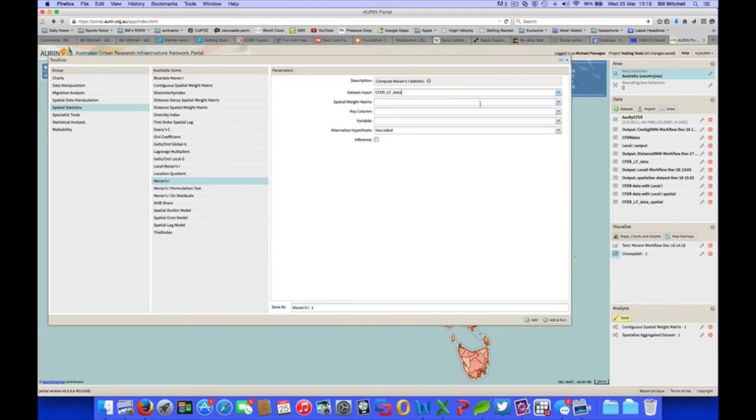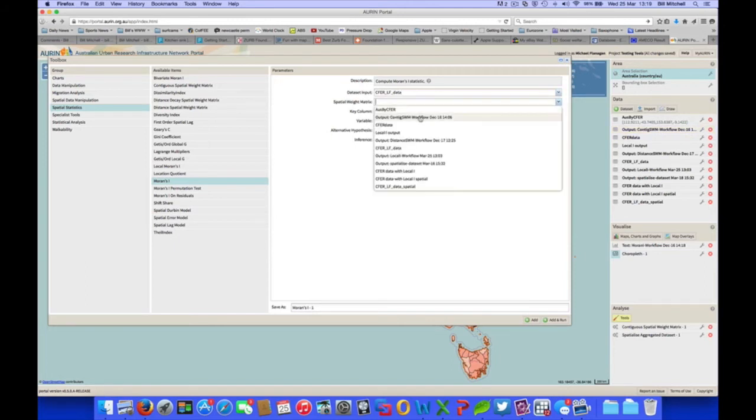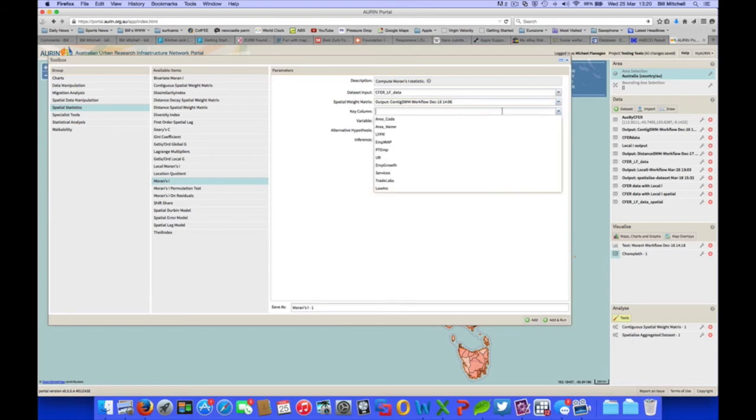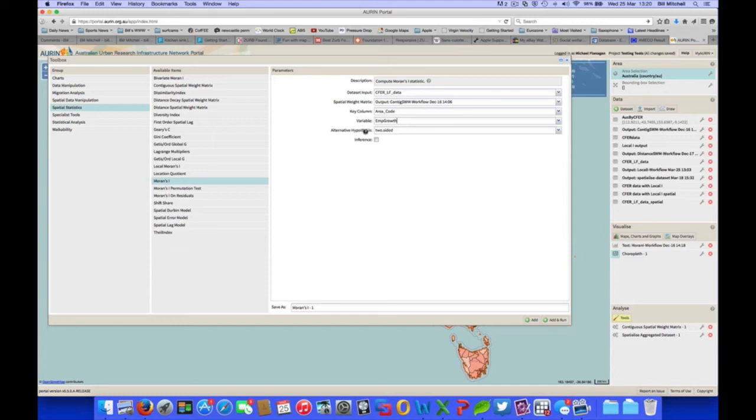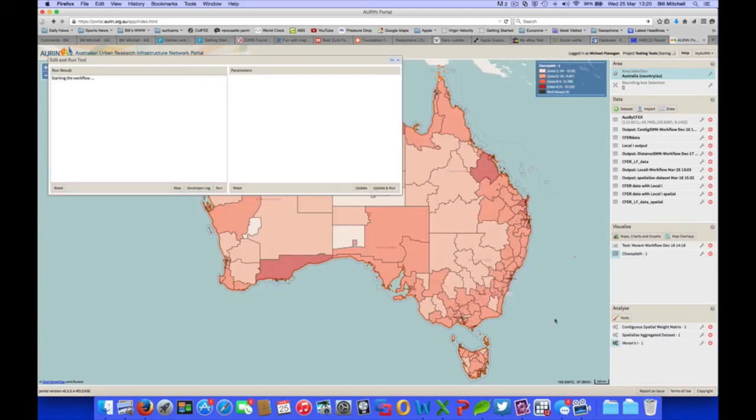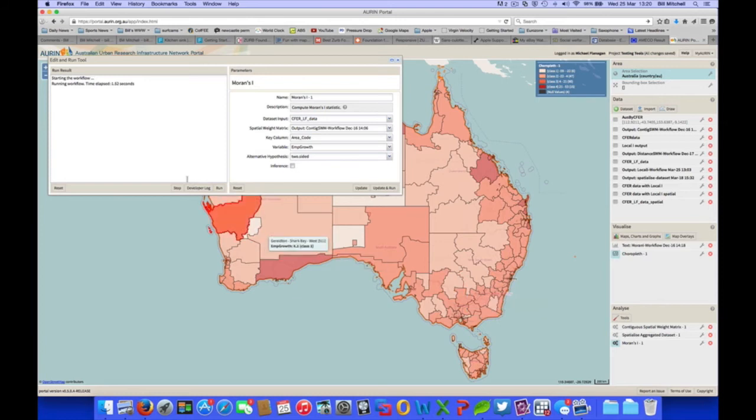Now, spatial weight matrix. There are tools here that can compute a spatial weight matrix. It takes a little while to do that. I've done it previously. So I will use one I prepared earlier. This is a first-order contiguous spatial weight matrix. So regions are neighbours if they are in contact with each other. Key column area code. And the variable, again, we're going to look at is employment growth. We'll keep the alternative hypothesis as two-sided. And our inference, if we mouse over there, we can see what that means. We want normality, so we'll pick that as false or unticked. We run our Moran's I.